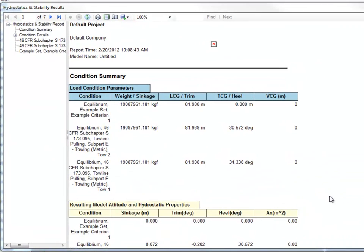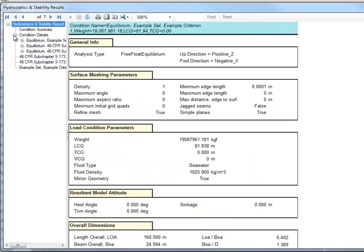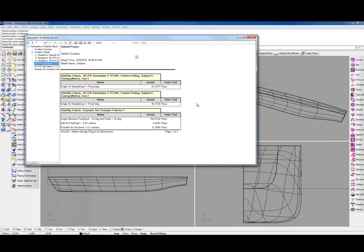The report generated by the stability criteria analysis is similar to the report generated by rollover analysis, but with the results of the criterion listed at the end. As you can see, there's a line item for each criterion that we evaluated, and there are condition details for each criterion evaluated. At the end of the report, we list the criterion name, and which healing arm was applied, the limit, the value of the left side of the inequality, and whether or not that limit passes. So, in this case, all three of our criterion are passing, and that's it.